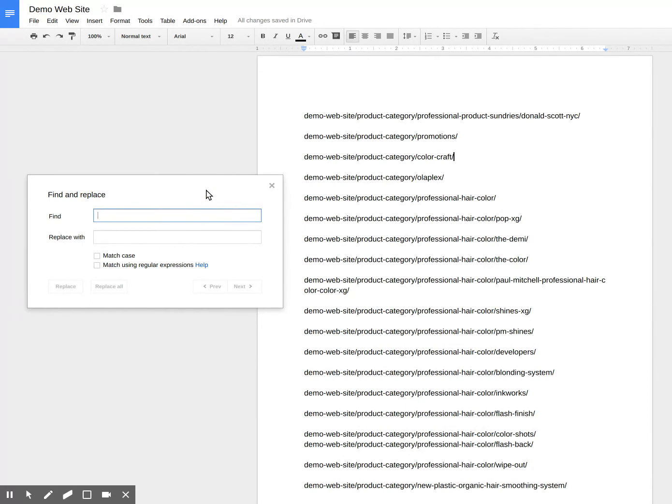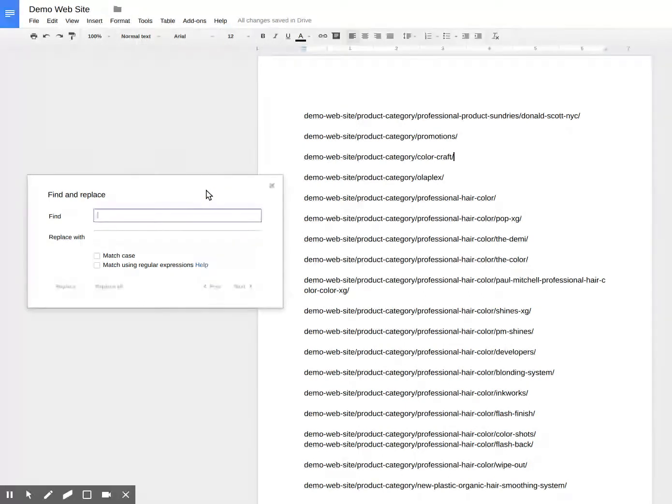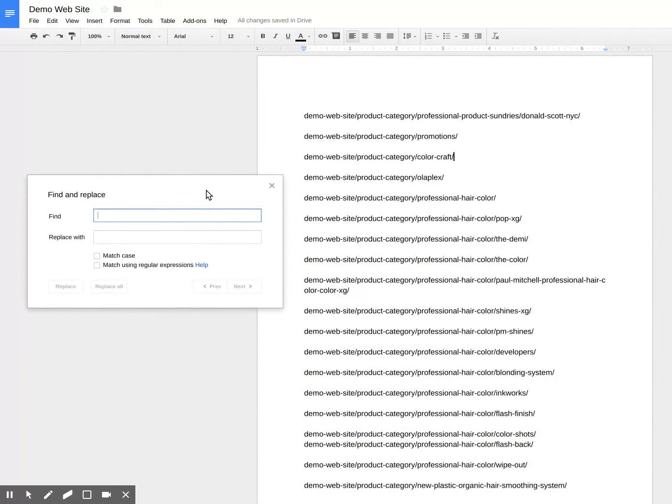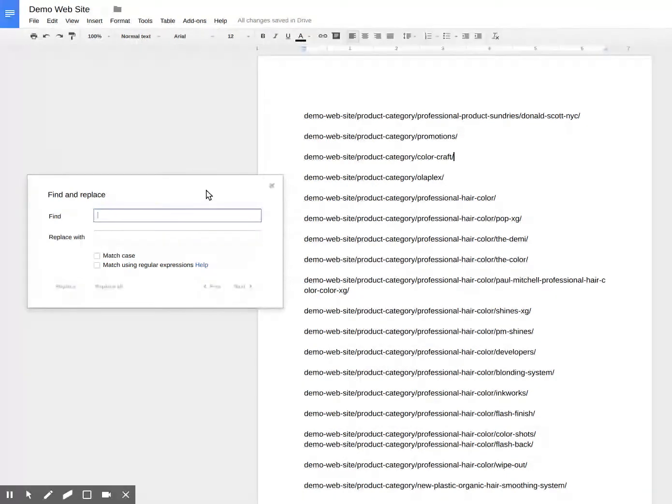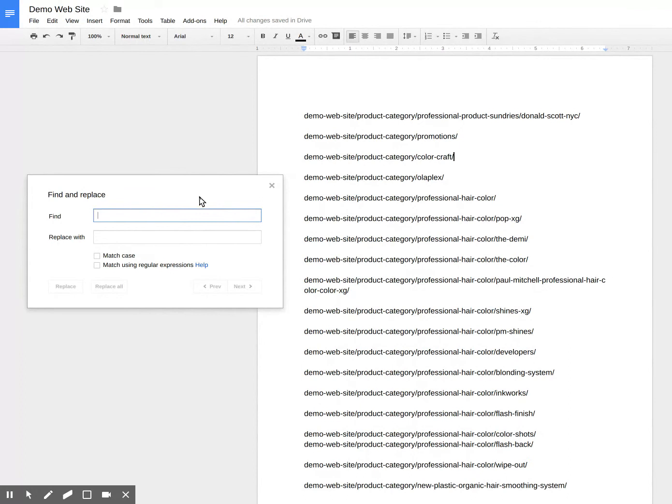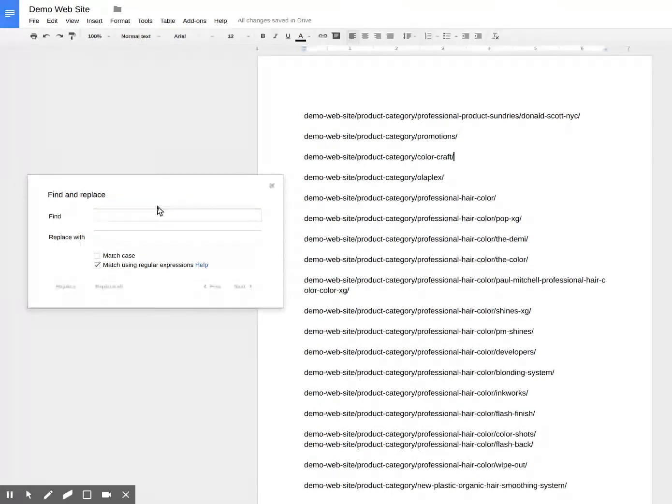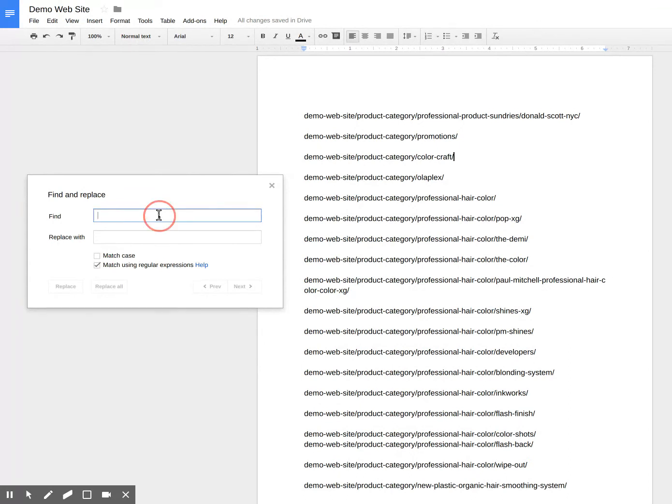Well, here we go. I'm trying to search and replace nothing. This is just a way to test regular expressions. And to do that, we need to click match regular expressions. And now I can start to match certain things in here.